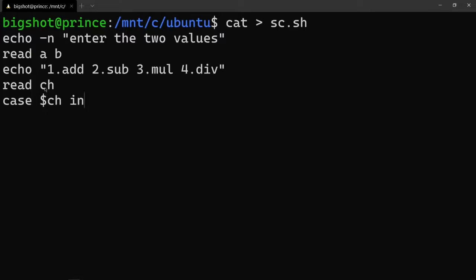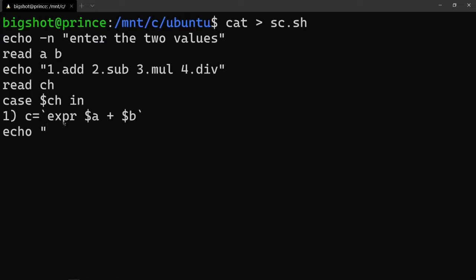Okay, for adding: case one. We use the expr command - c equals expr dollar-sign a plus dollar-sign b. Then echo: dollar-sign a plus dollar-sign b equals dollar-sign c. That saves the value to c and prints the result.